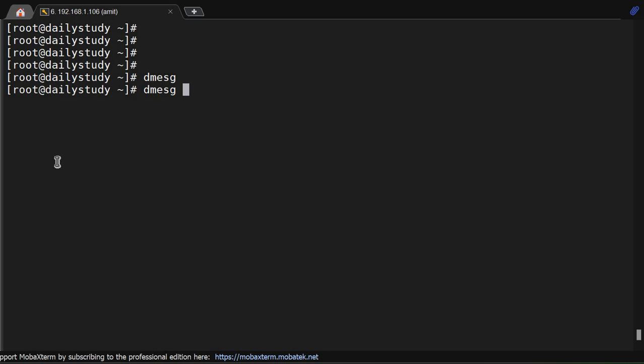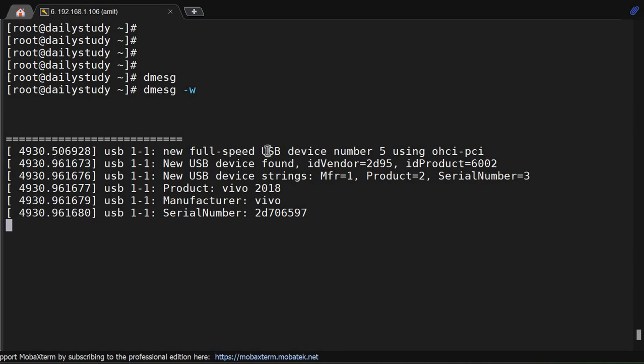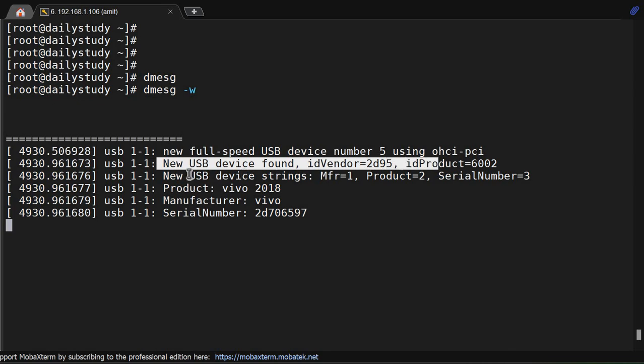Like we are doing tail -f, we can do dmesg -w. Because dmesg command, so I will type here, now we'll see the upcoming logs. I will disconnect and connect my phone to the Linux system, the logs will appear shown here. Okay, my mobile phone got connected. So after connecting you are able to see new full-speed USB device number 5 using OHCI. Device found, it's showing.